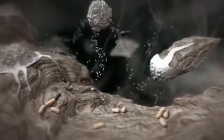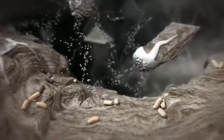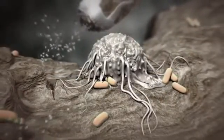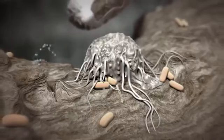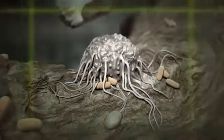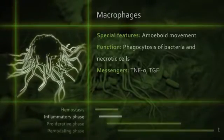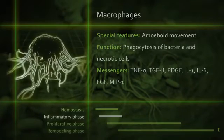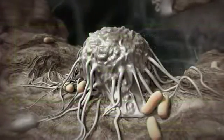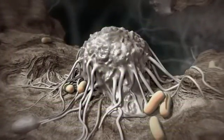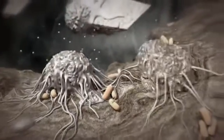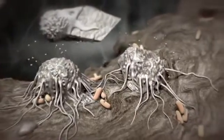PMLs can call for auxiliary support, for example through the release of monocyte chemotactic protein, or MCP1. Macrophages respond and are the next actors to arrive on the scene. They too eliminate bacteria by phagocytosis. Tissue debris is taken up and biochemically degraded. Macrophages synthesize pro-inflammatory cytokines and proteases, and dominate during the late inflammatory phase.